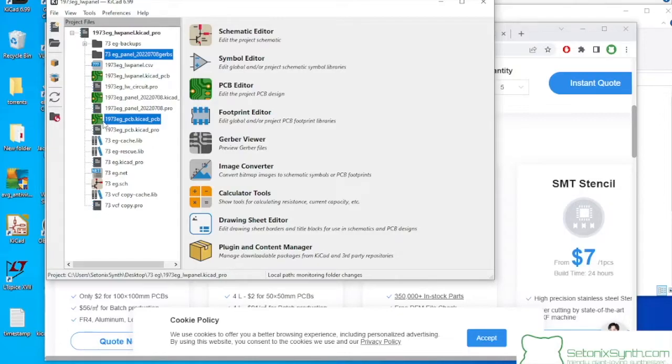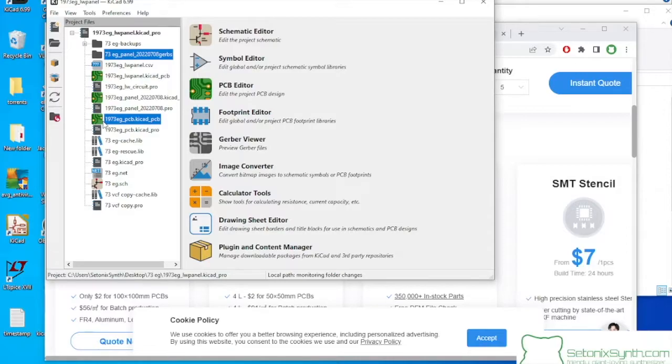I've actually only done this service one time, and that was with a different board, the Mutable Instruments Blades, which is a long story. Didn't turn out so great, but that wasn't JLC's fault. That part, the pre-made surface mount stuff, actually came out great.